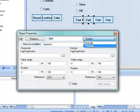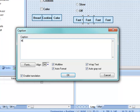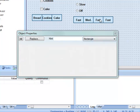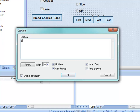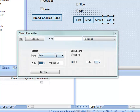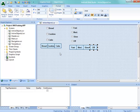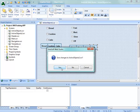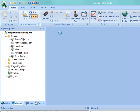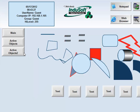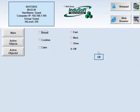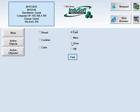Let's test the functionality. Close and save the screen, then run. We can navigate to Active Objects 2. Since the speed tag defaulted to 0, Off is selected. We can choose Slow — notice Off gets deselected. Then Medium, then Fast. They're all related by that Speed tag. The bakery checkboxes work independently — Cake and Bread can be selected simultaneously, and we can have multiple selected or just one at a time.